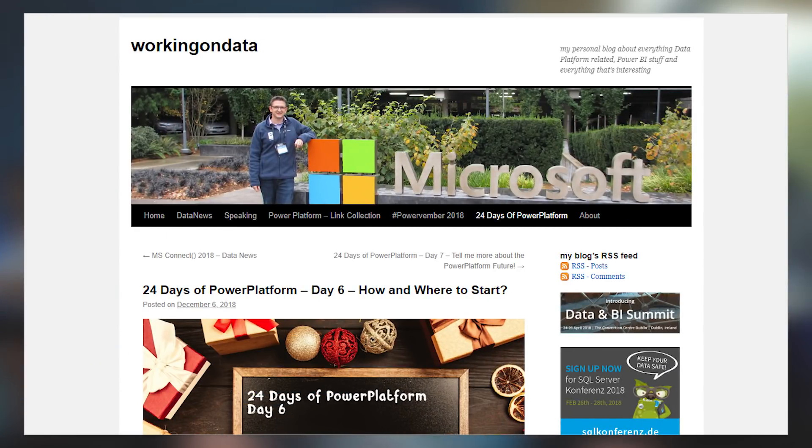Wolfgang Strasser's got multiple blog posts this week about the 24 days of the Power Platform, but the one I wanted to call out specifically was where and how to start. I get this question a lot — what are some good resources to get started with Power BI or other things? He put together a collection of links covering documentation, community blogs, and YouTube videos. Everything you need to get started is in this blog post, whether you're using Power BI, Microsoft Flow, Power Apps, or whatever.